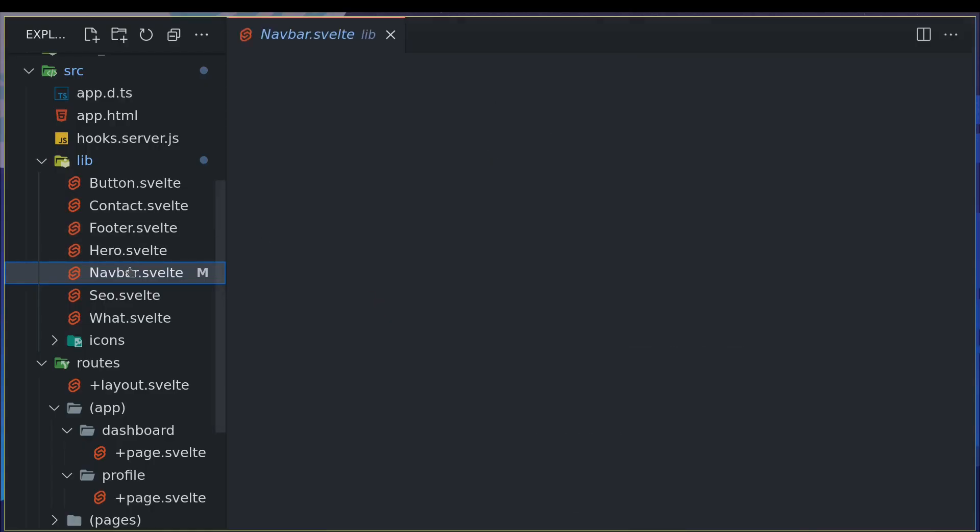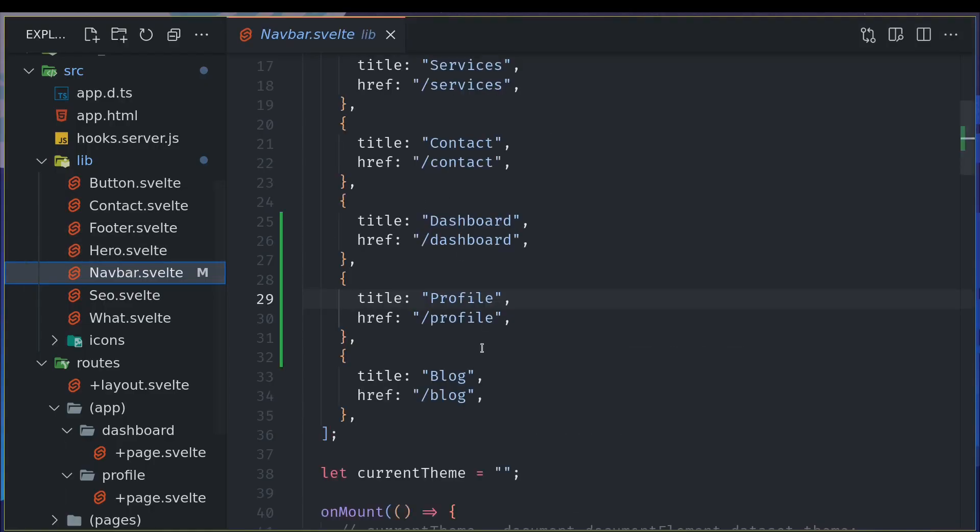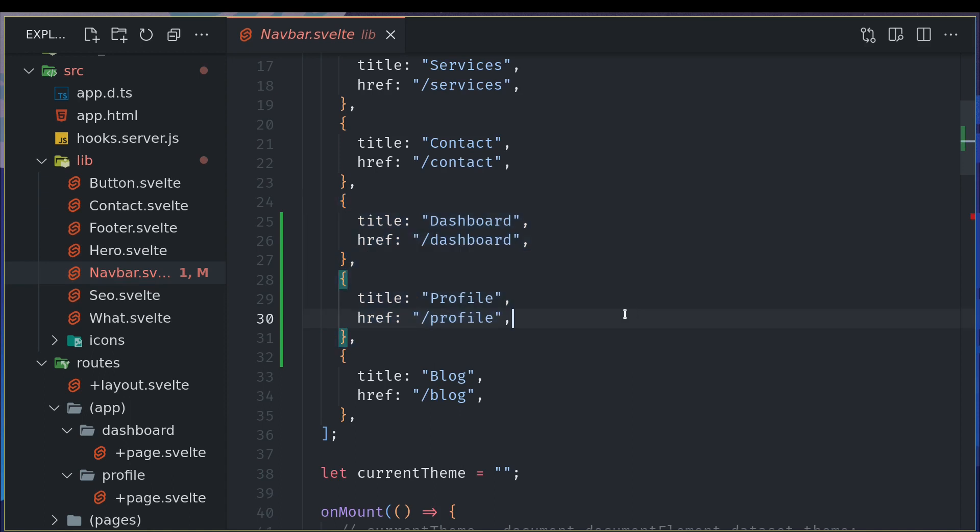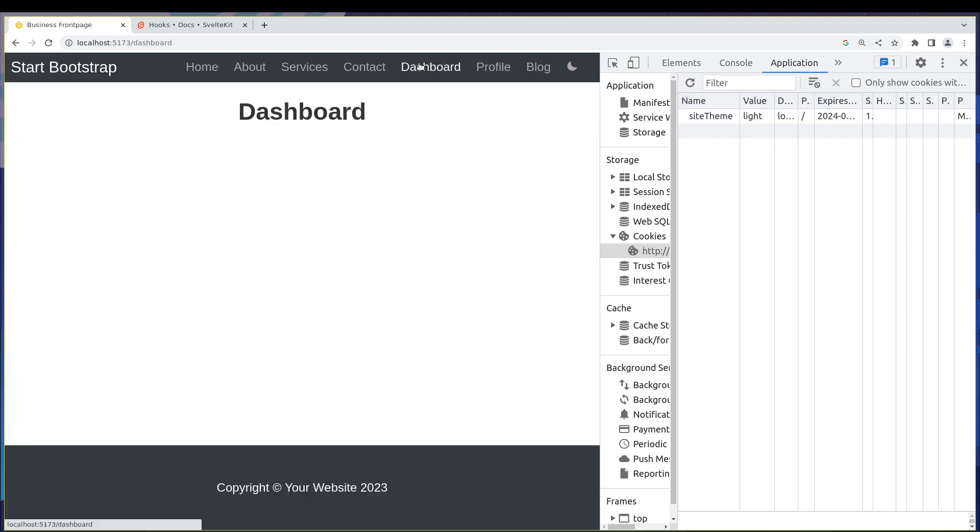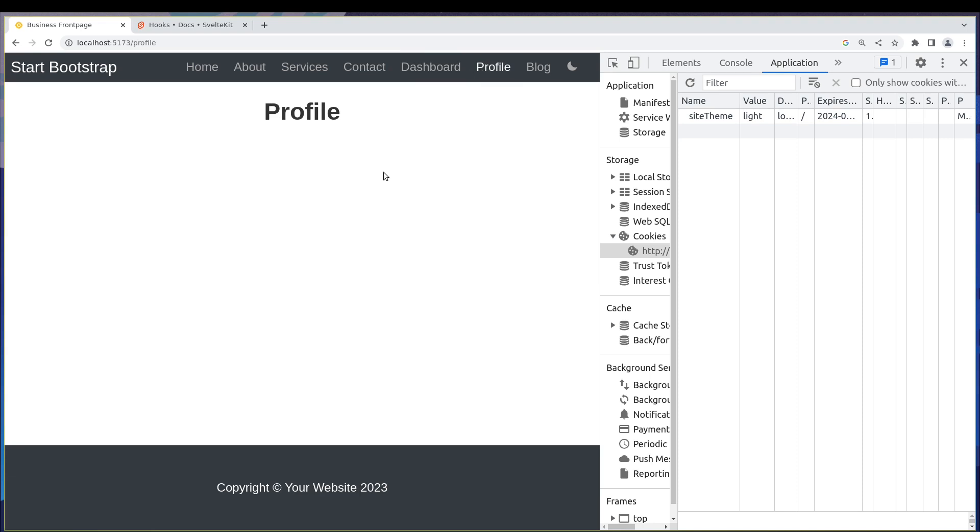What I have done here is I have added this profile and dashboard to the navigation so that they can show up here. Now I don't have the access cookie, but I can still access them through these links. Now this is possible because the hooks is not running in this case. Now if I refresh, it will definitely work.